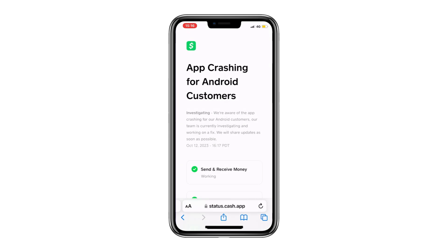Hello everyone! In this video, I'm going to show you how to fix Cash App payment failed or declined. There can be a few reasons why your Cash App transfer is failing.